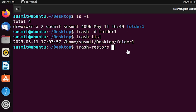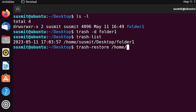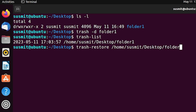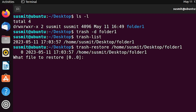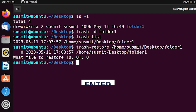I need to give the absolute path of that folder on the trash list, which is: /home/smith/Desktop/folder1. Then press the Enter button. To confirm, type '0' then press Enter.